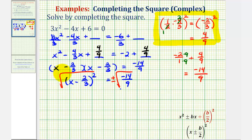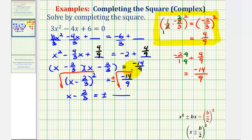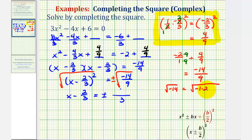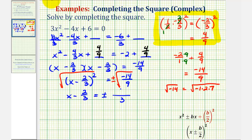On the left side, the square root undoes the squaring, so we're left with x minus 2/3 equals, on the right side, the square root of the numerator and denominator separately. The square root of 9 is 3. For the square root of negative 14, since the radicand is negative, we'll have an imaginary number. The square root of negative 14 equals the square root of negative 1 times 2 times 7. There are no perfect square factors, but the square root of negative 1 is i, so we write this as i times the square root of 14.